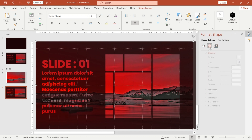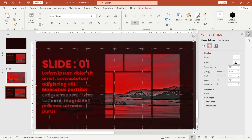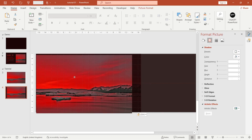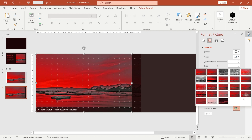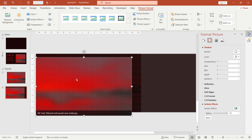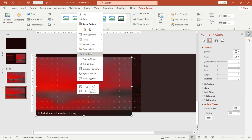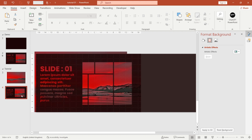Now go to Shape Options and add this drop shadow. Next, insert this image into the slide, go to Artistic Effects, apply Blur, and set the radius to 100%. Then send it to the back. Now it's time to add a transition.